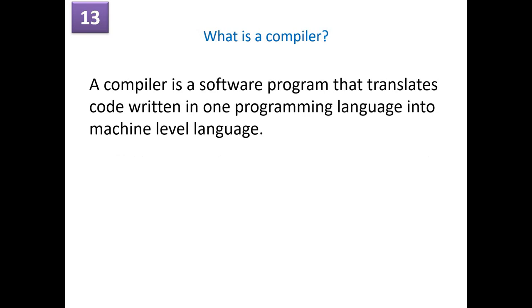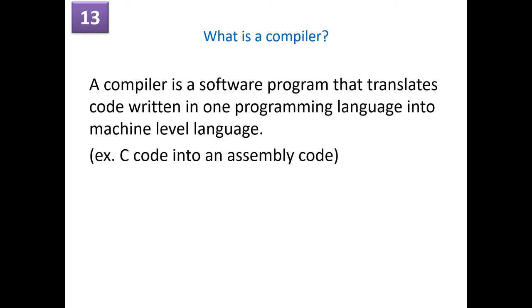What is a compiler? A compiler is a software program that translates the code written in one programming language into a machine-level language. Or there is a possibility that even the compiler converts the code written in one programming language into an assembly code. For example, C code can be converted into an assembly code. So this is the compiler job.